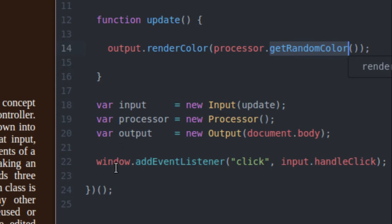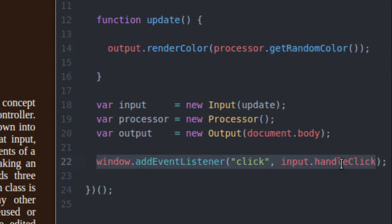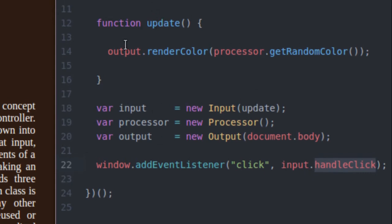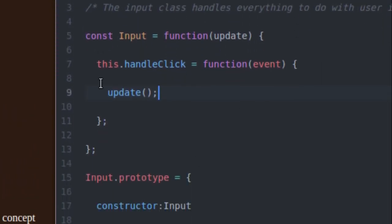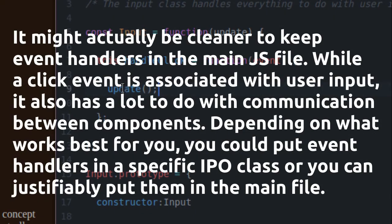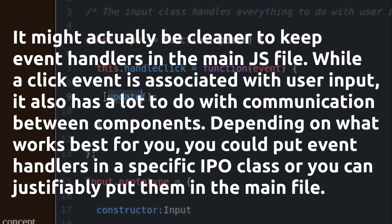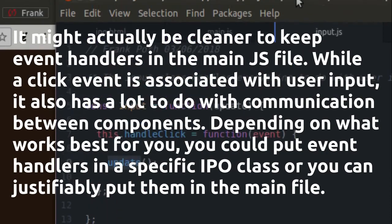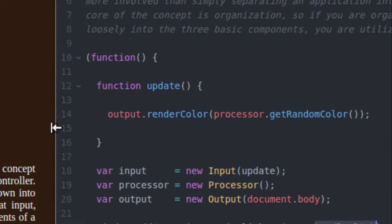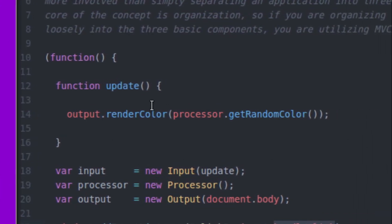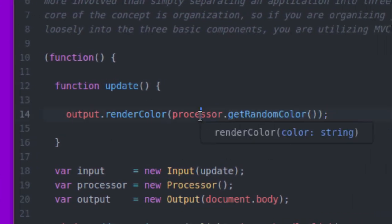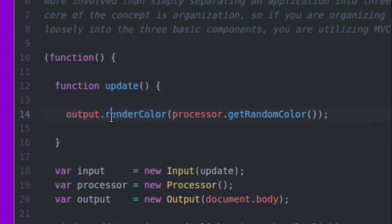Down here at the bottom, I'm adding a click event listener and giving it the input dot handleClick handler function to handle click events. Input is going to call this update function every time a click event is fired. If I come into my input class, you can see the handleClick method — inside it, I'm just getting a reference to that update function and calling it. So every time I click the screen, this update function is called, which generates a random color with the processor class and then draws that color with the output class.